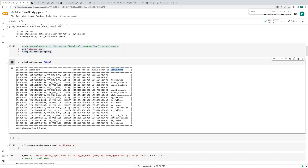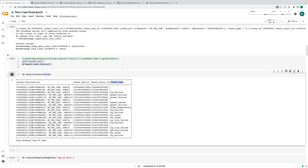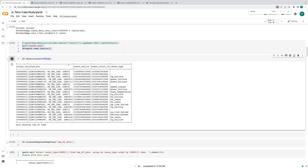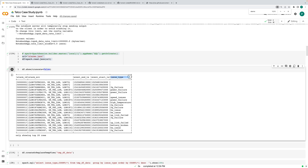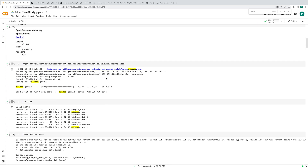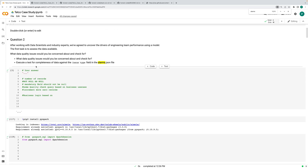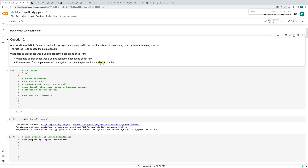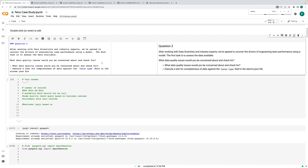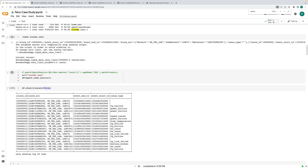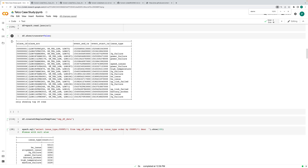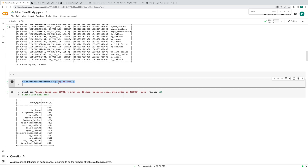They want to find the issue type. We can create a temporary view on top of that table and count issue types. Issue types include: 3G failure, power failure, speed failure, etc. The first question was essentially to count issue types — they didn't ask directly but said 'execute a test of completeness of data against the issue type,' so you need to decide what to do.